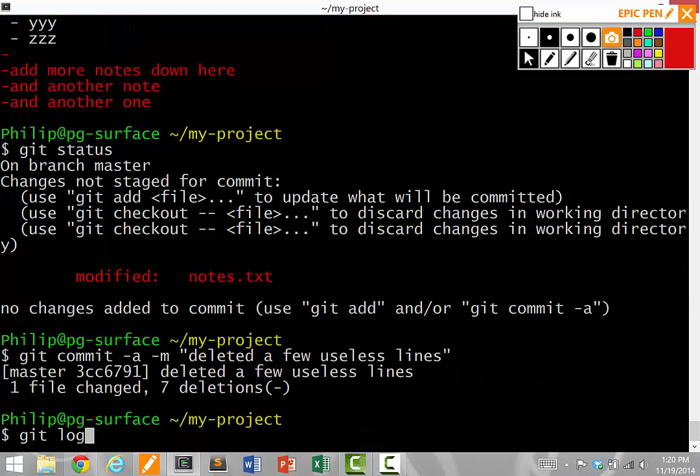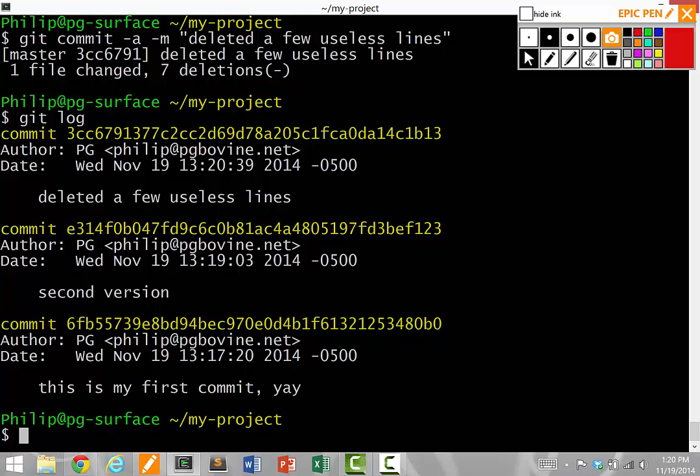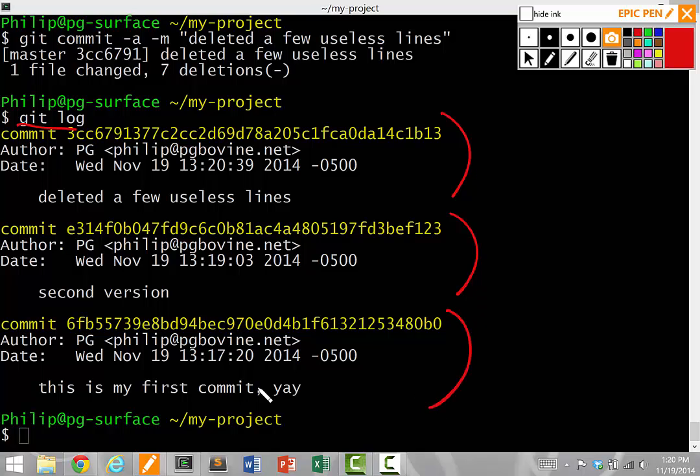So when I do git log to see all the messages, notice how git log prints out three commits now. We had the initial one, version one, the second version, version two, and this version, version three.